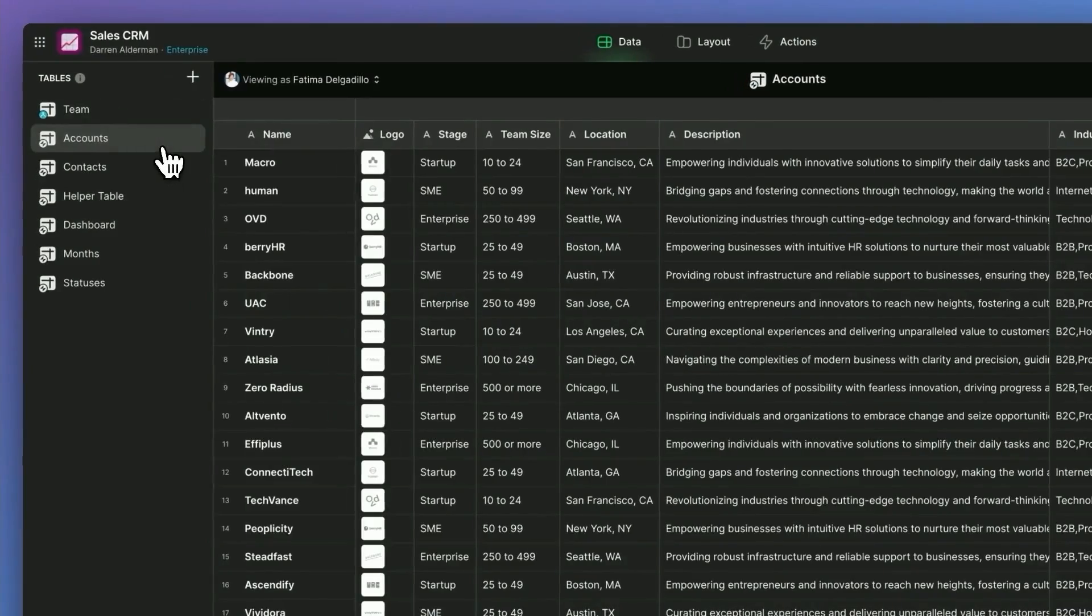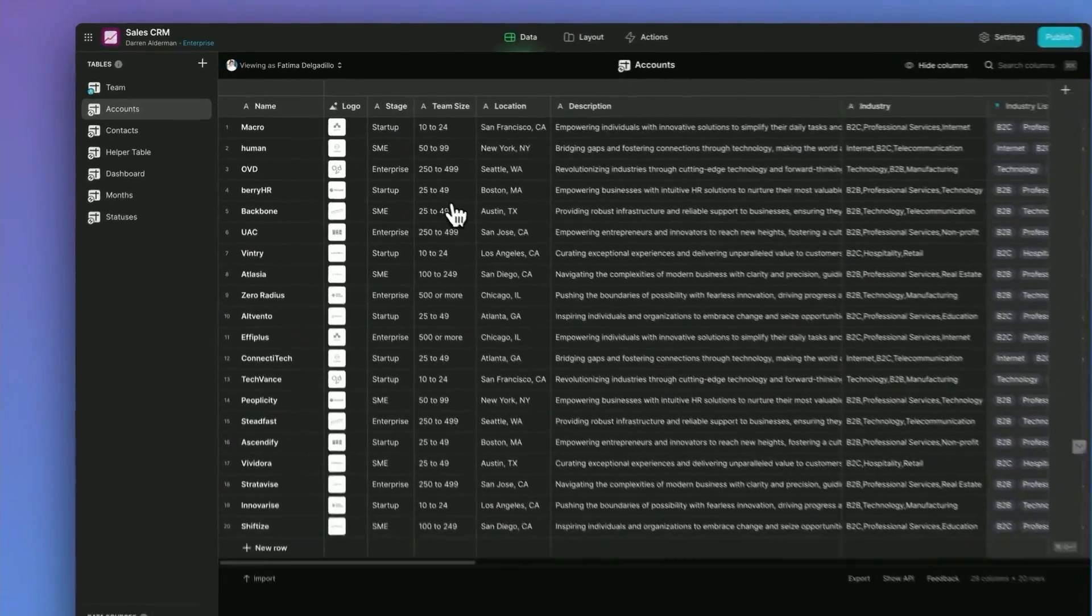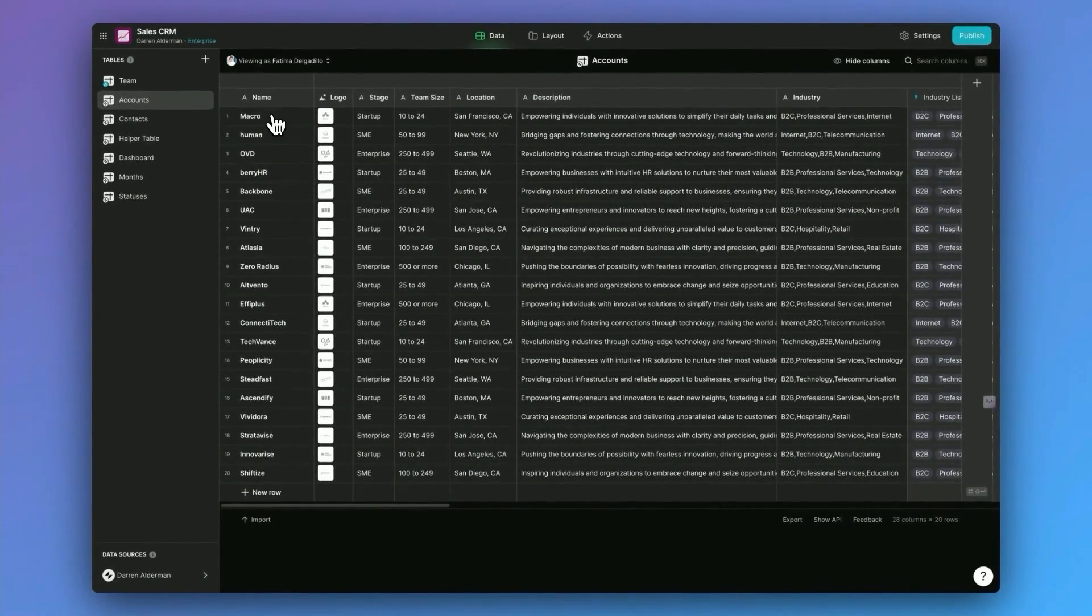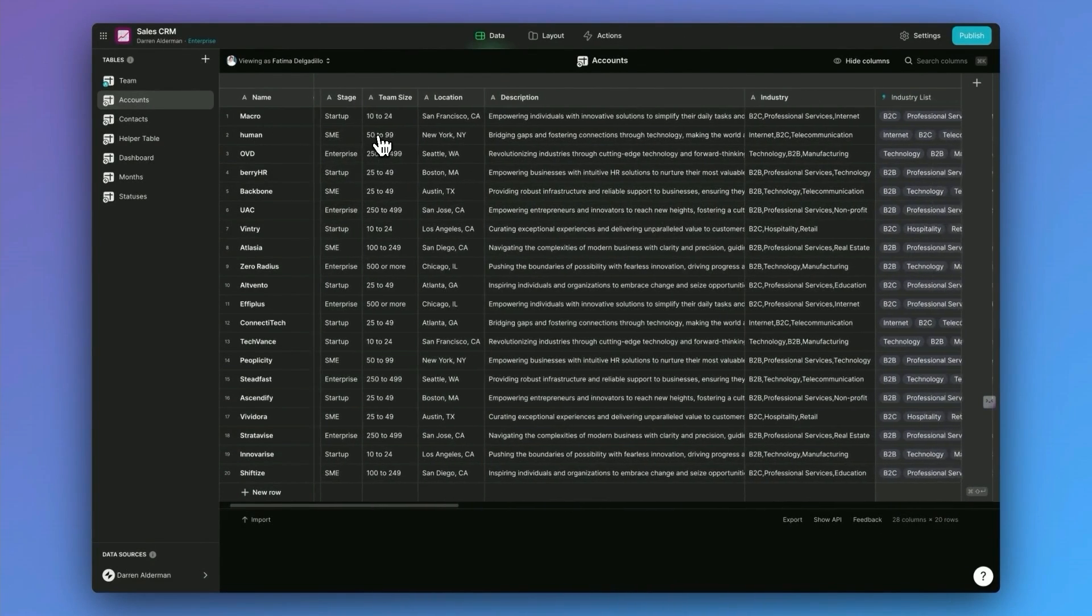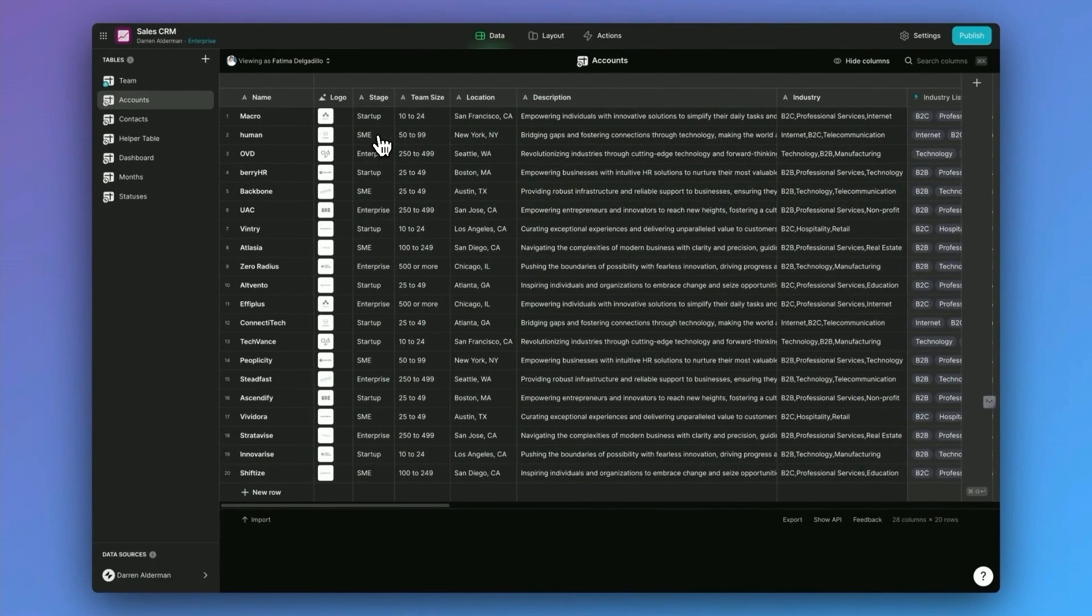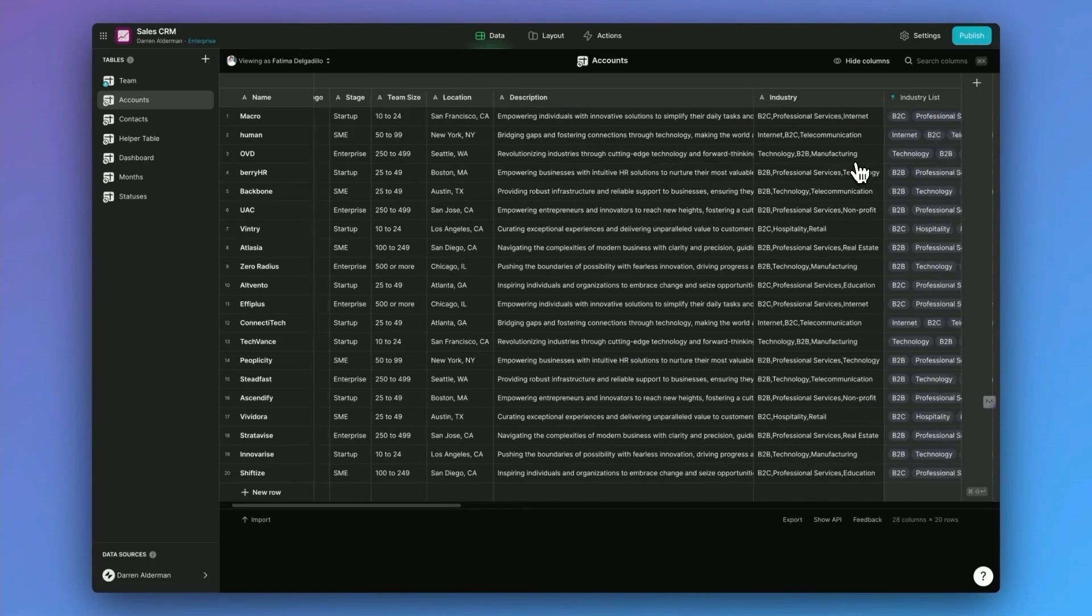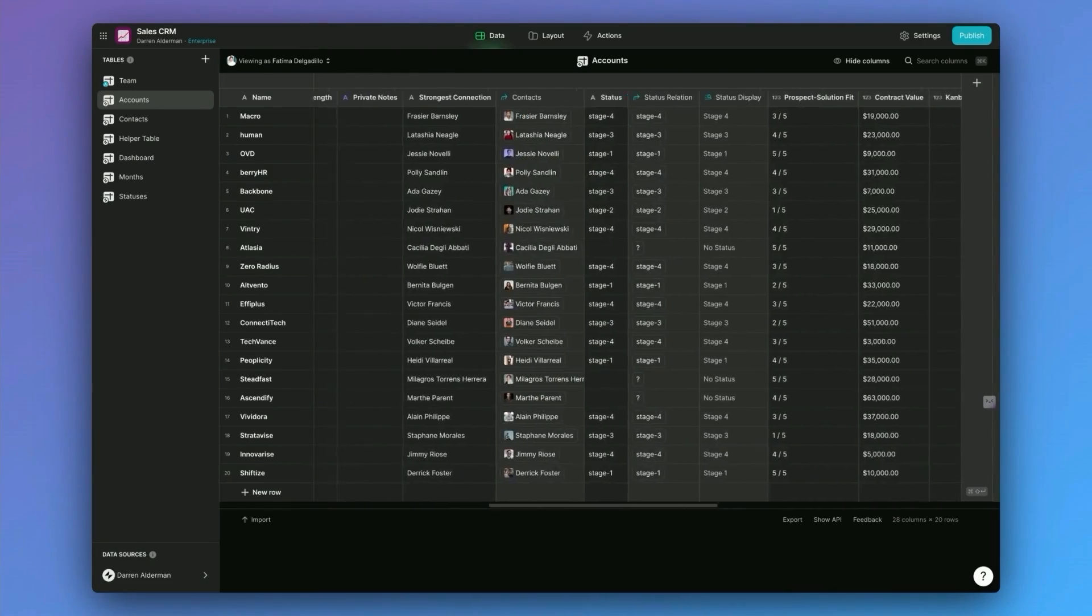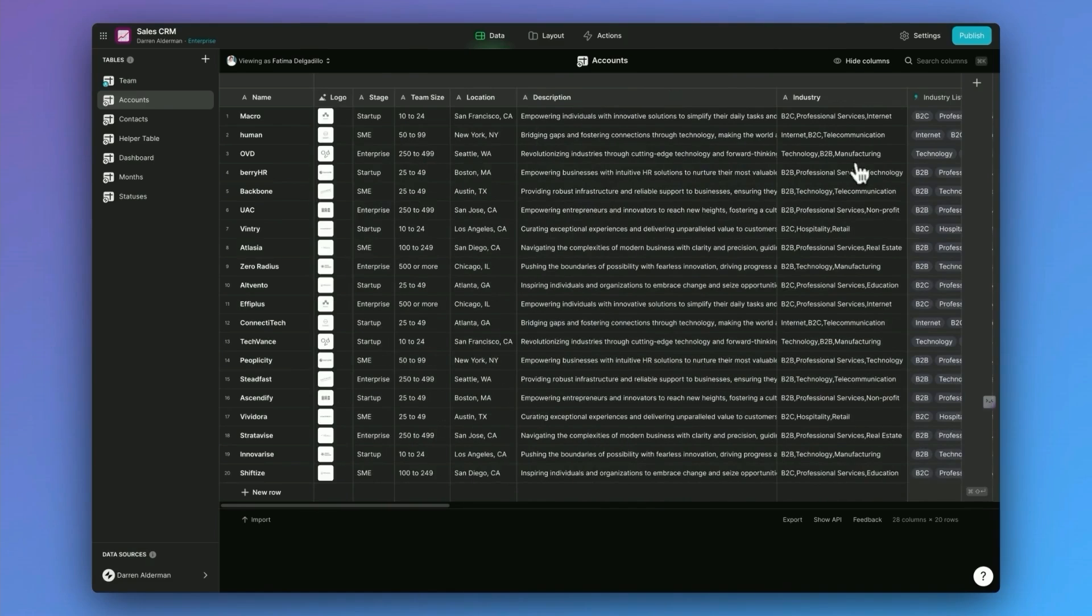Next, we have Accounts. And these are all the companies that you're tracking inside of the CRM. These are your actual clients. Now, this table is a lot bigger. There's a lot more columns going on here. We have their name, their team size, their location, description, industry, and a ton of other stuff down the line there.